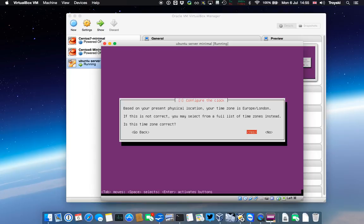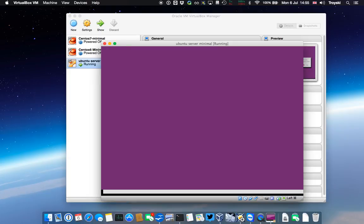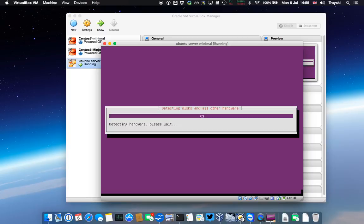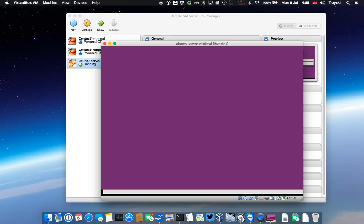So now we're going to configure the clock. It's detected I'm Europe London, which is absolutely right. I'm going to say that's correct. It's detecting my disks.